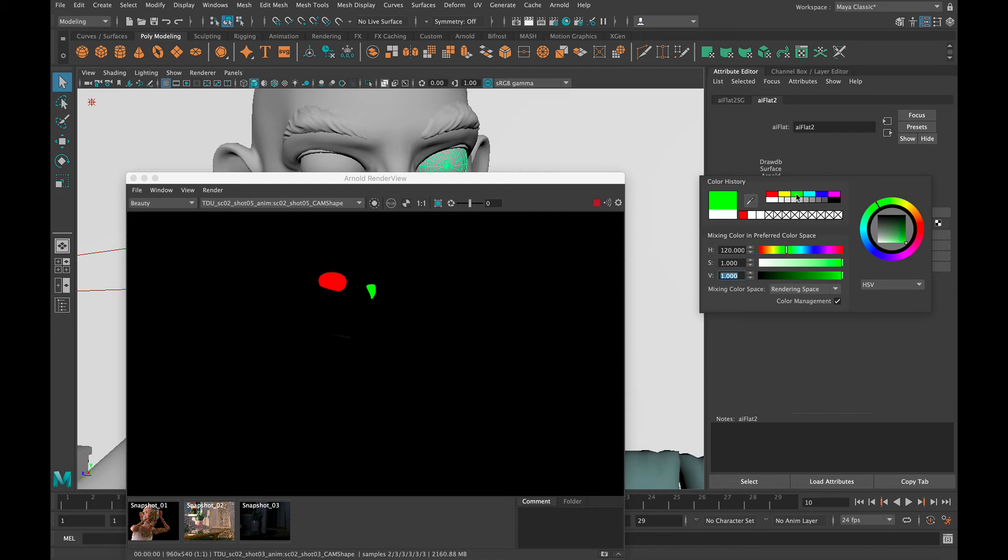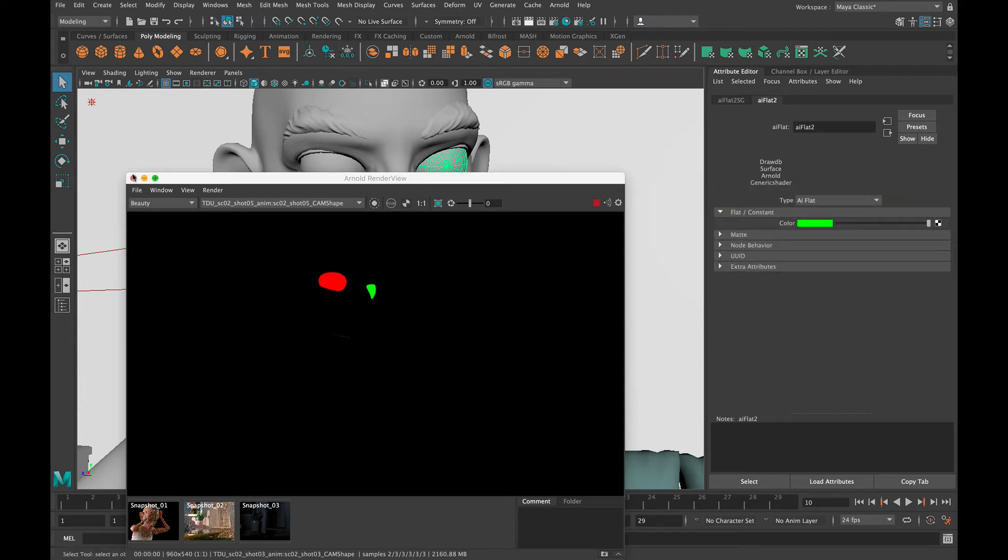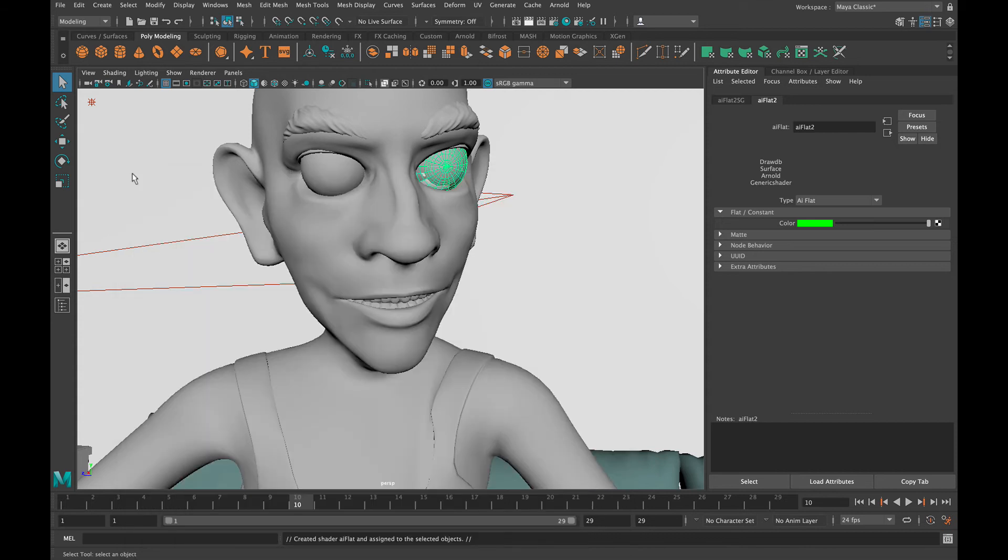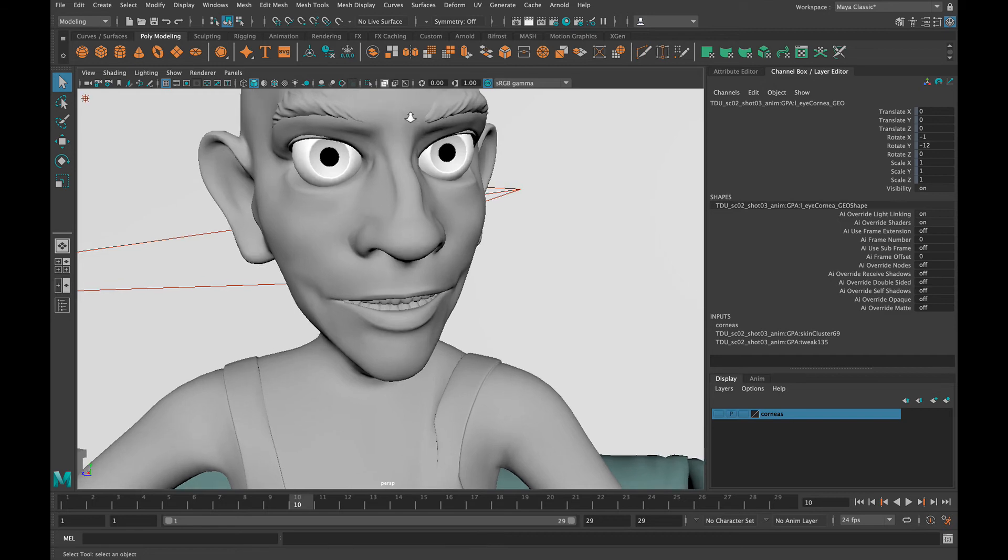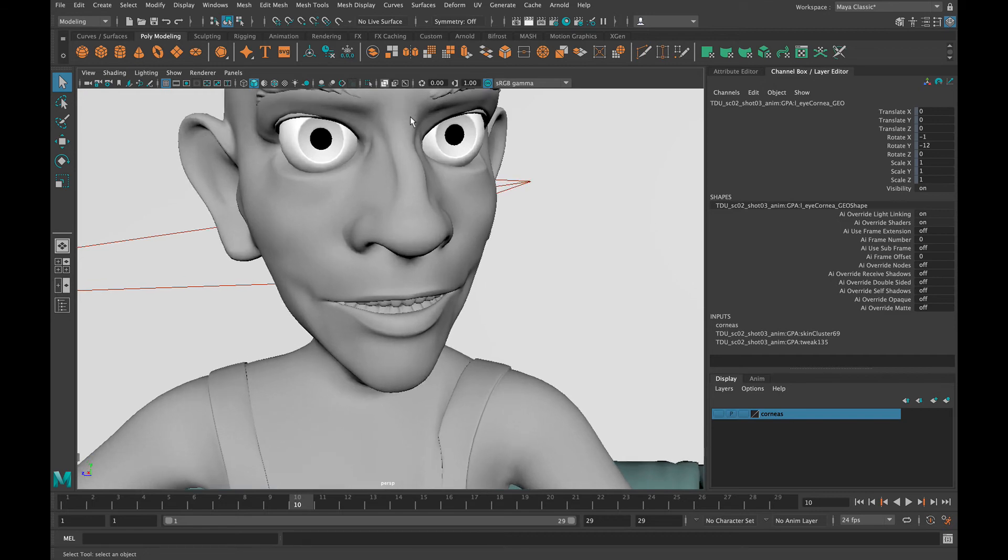Easy peasy, right? Now there's going to be situations where things get a little bit more complex than that. You know, you're not able to assign it to the entire piece of geometry, only to some of it. So let's go ahead and turn the corneas off. We're going to get a little bit closer in here on the eyes.